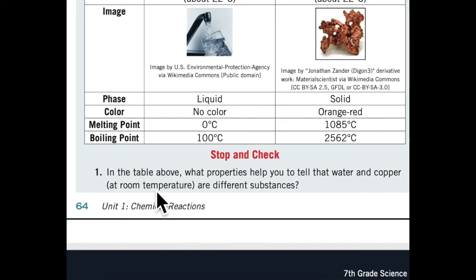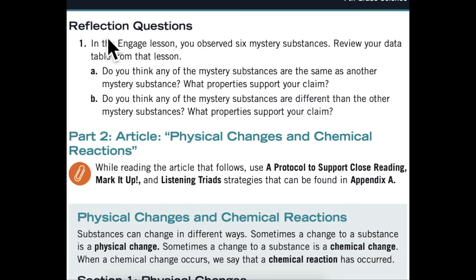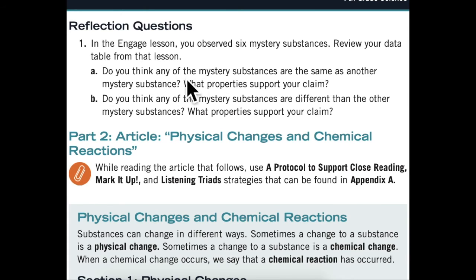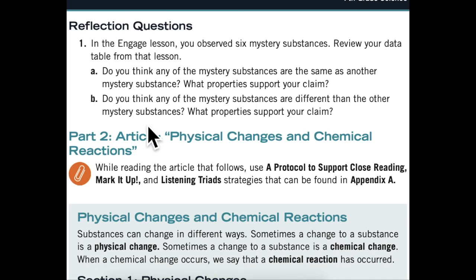Stop and check: In the table above, what properties help you to tell that water and copper at room temperature are different substances? Reflection questions: In the Engage lesson, you observed six mystery substances. Review your data table from that lesson. Do you think any of the mystery substances are the same as another mystery substance? What properties support your claim? Do you think any of the mystery substances are different than the other mystery substances? What properties support your claim?